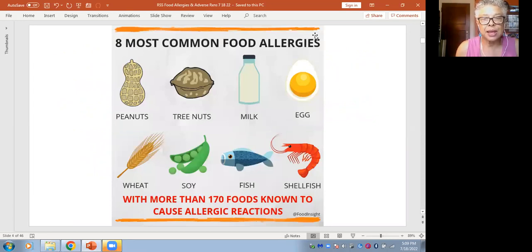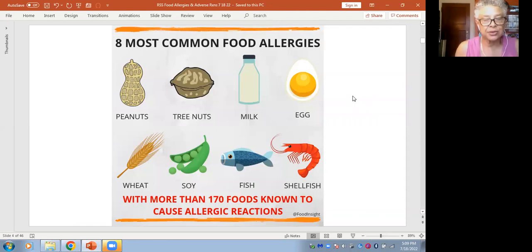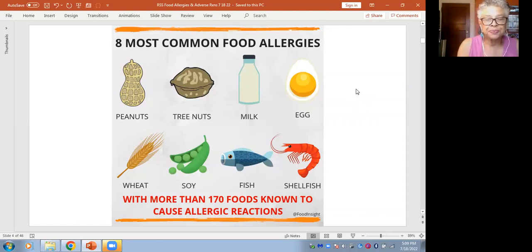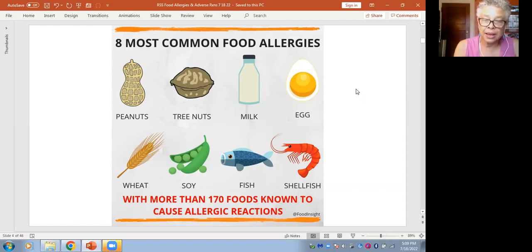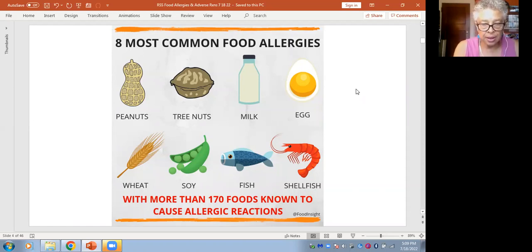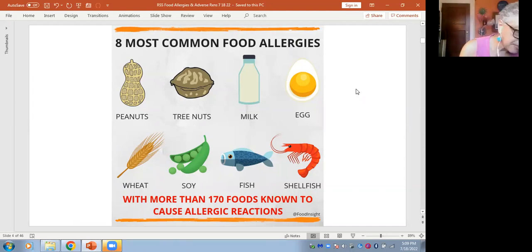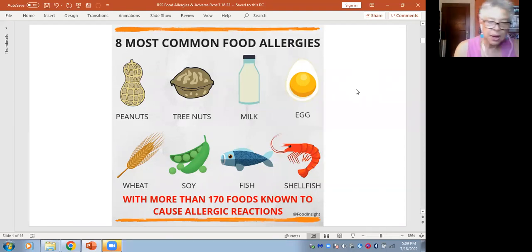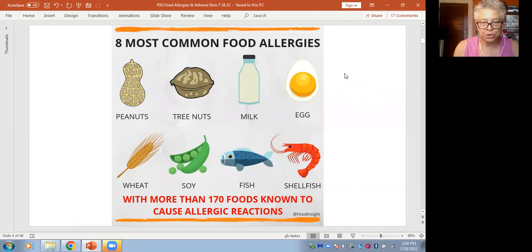The eight most common foods that cause allergic reactions involving the immune system are peanuts, tree nuts, milk, egg, wheat, soy, varieties of fish, and shellfish.